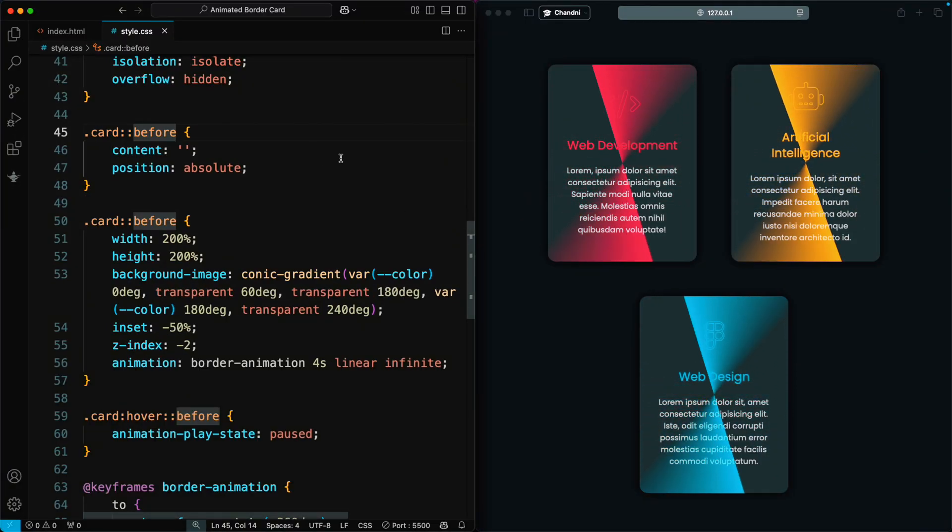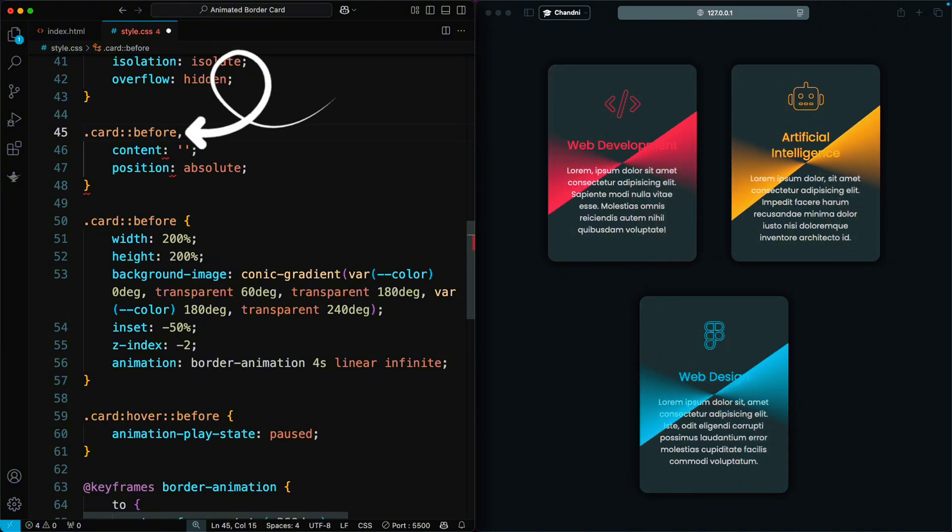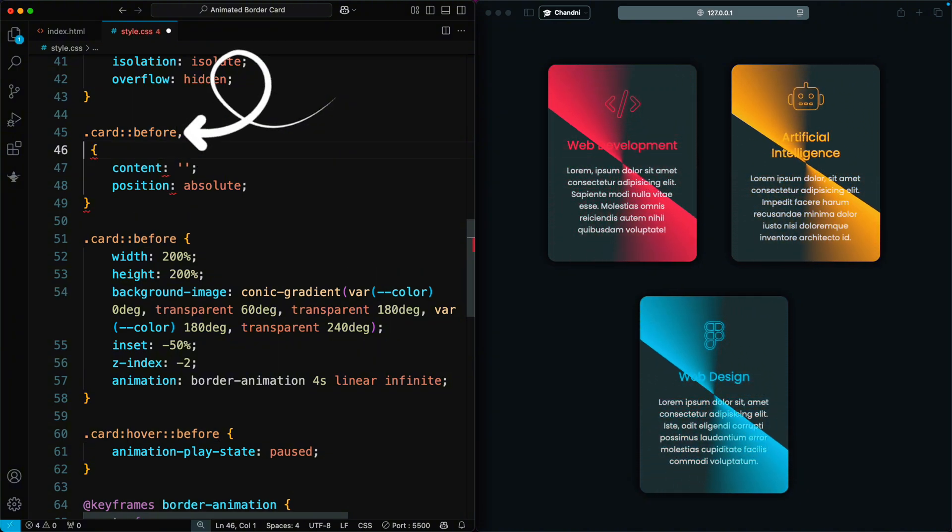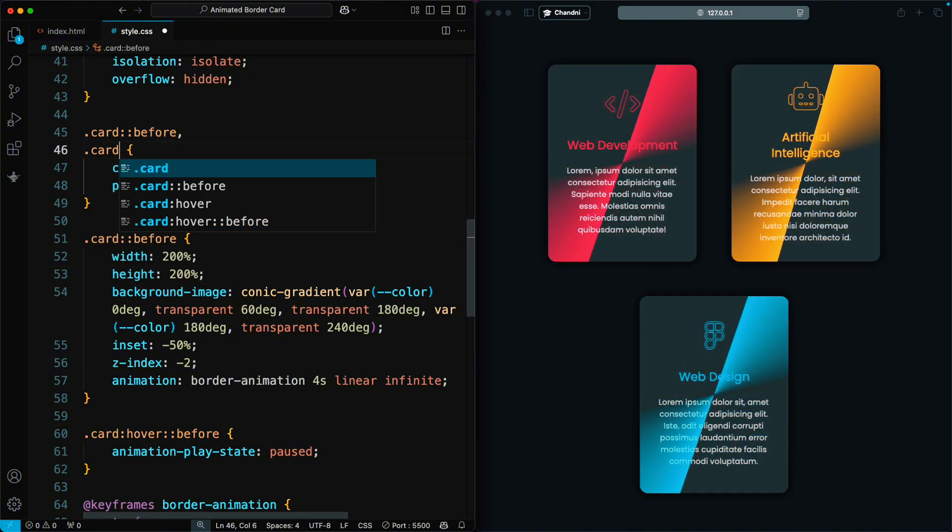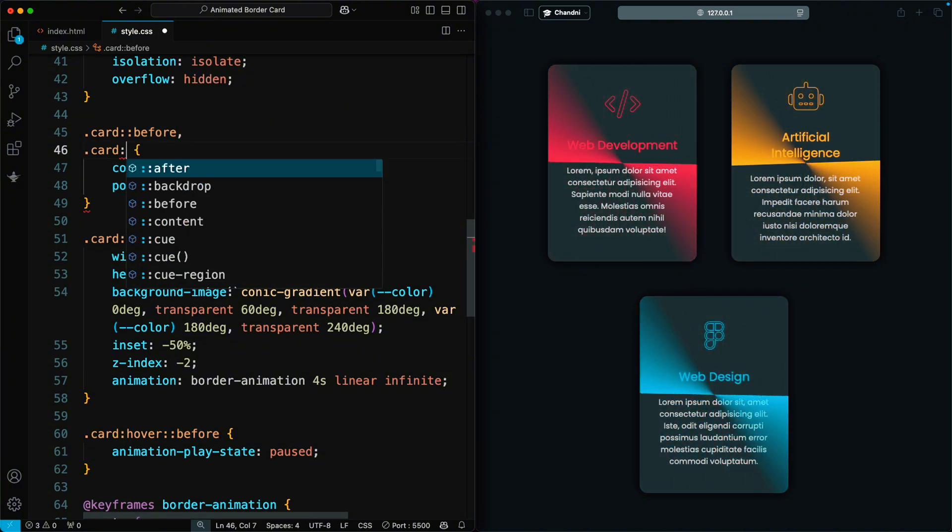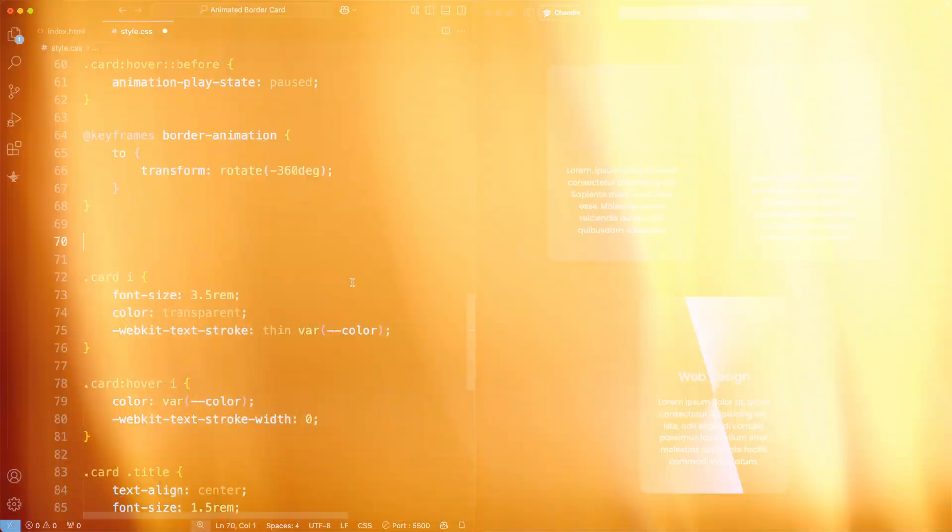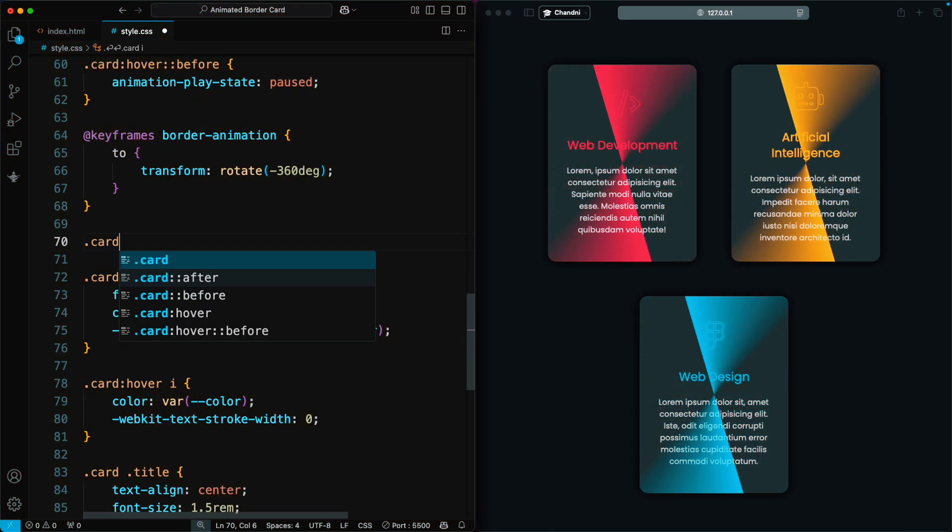Now, we add the after pseudo element to the card. This will help us create additional styling effects for the border animation.